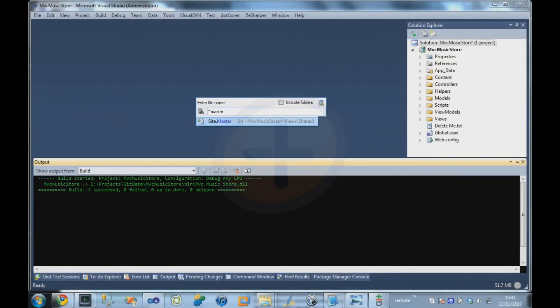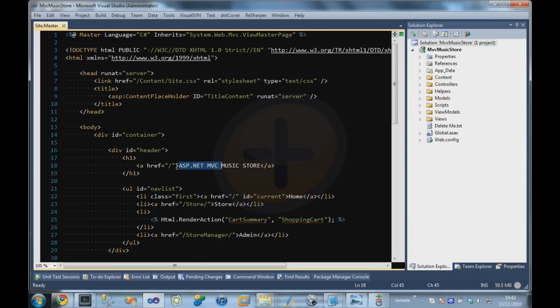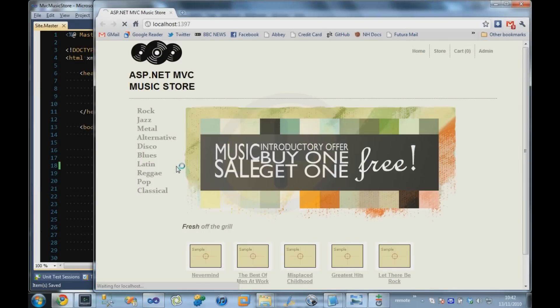So I'm going to go over to the site's master page. I'm just going to change MVC Music Store to Jeremy's Music Store. Refresh that. And we should see the change.